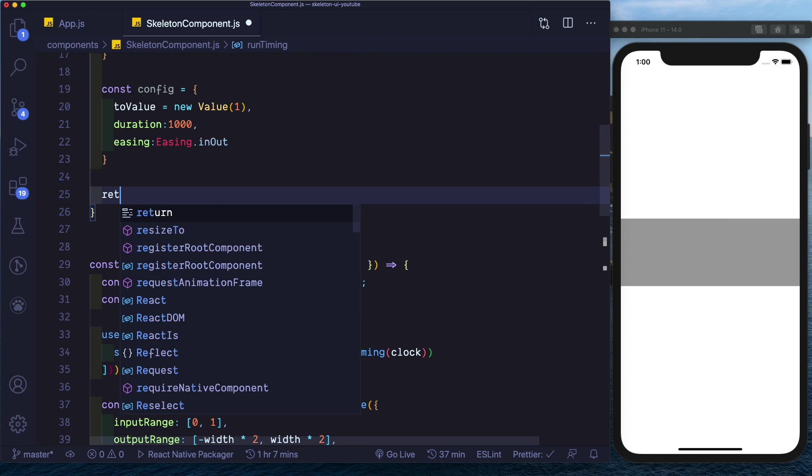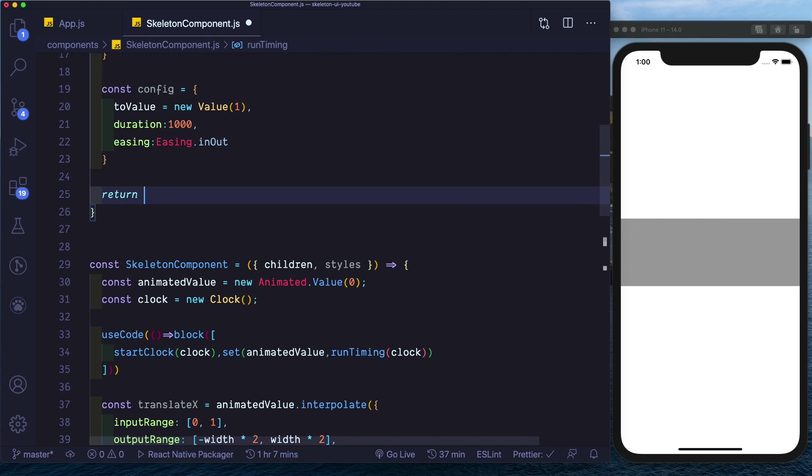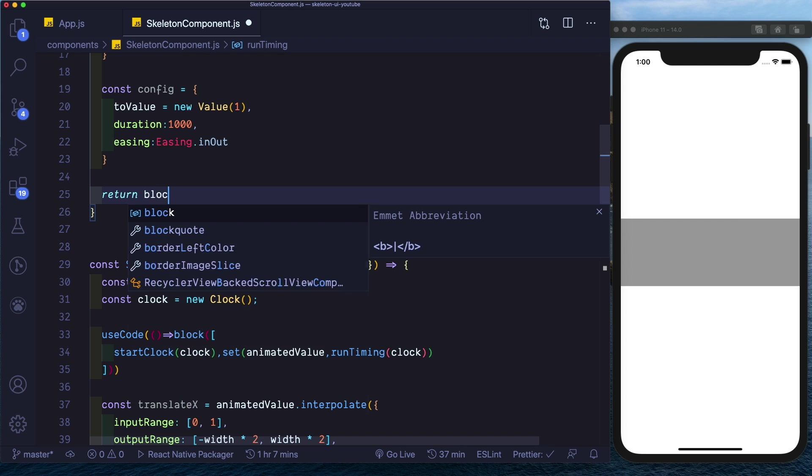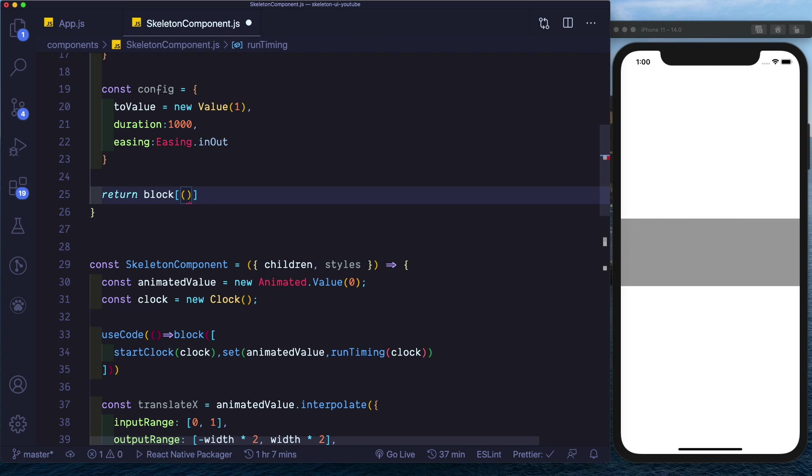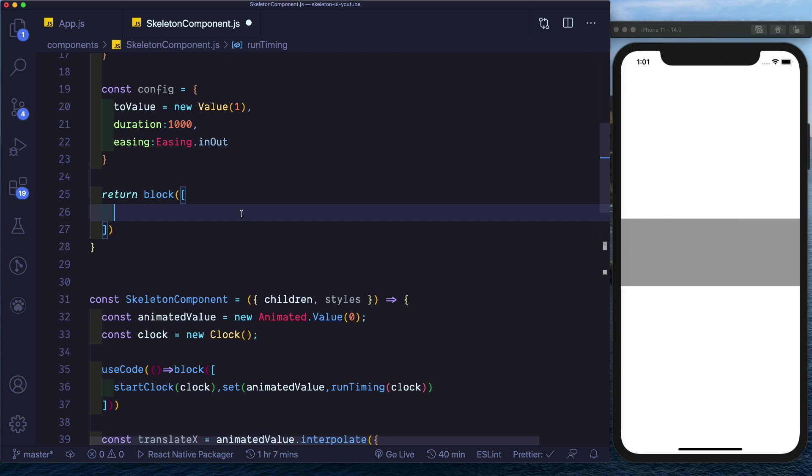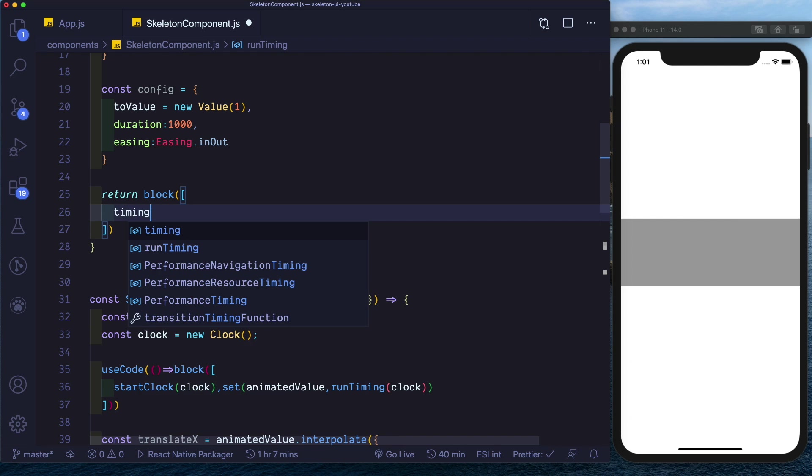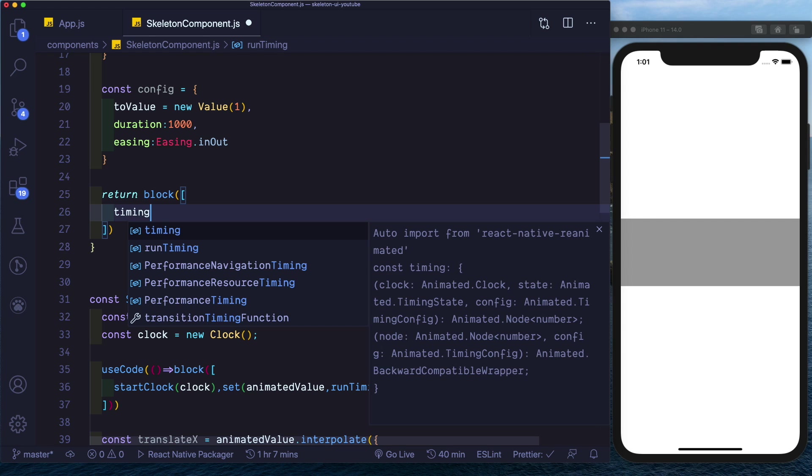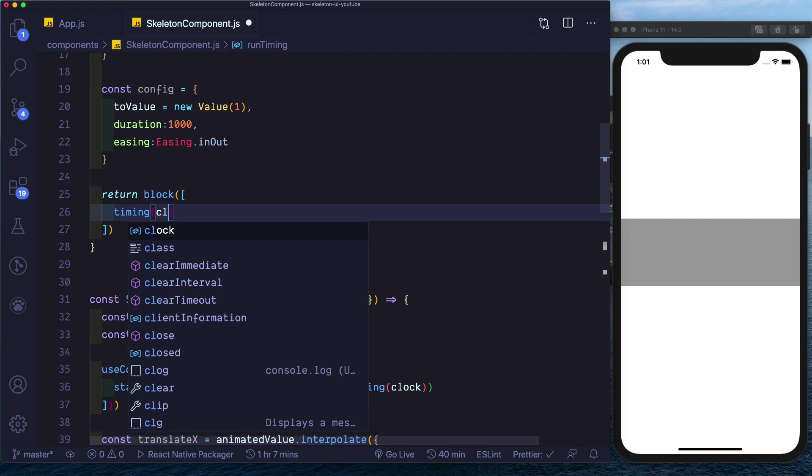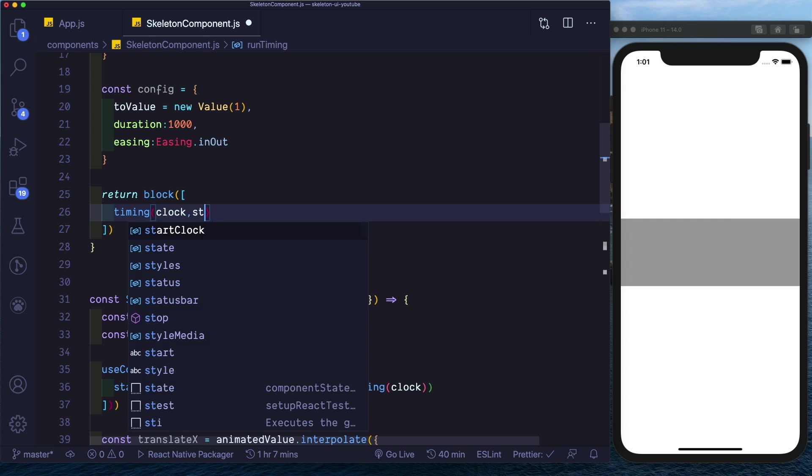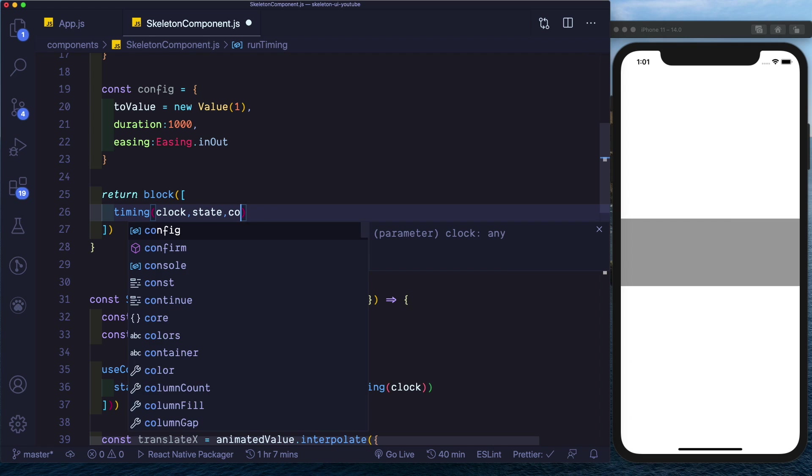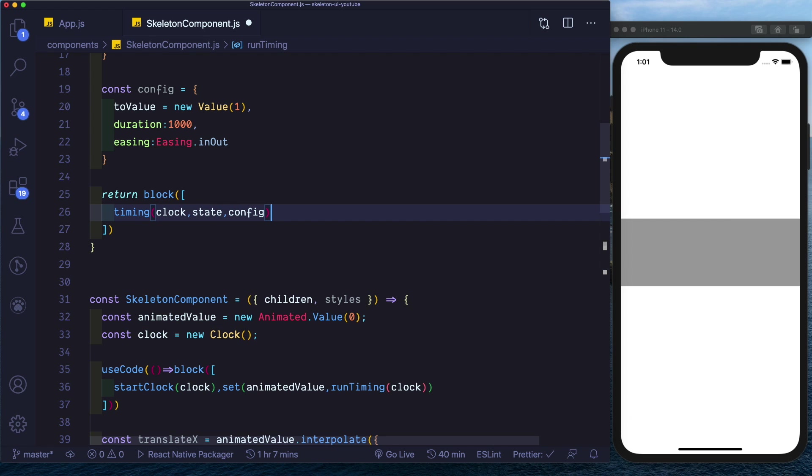Now we need to actually run the animation, so here we'll return a block. Inside this we already have the clock running because we started it before calling runTiming. So here we just pass in our clock, pass in our state, and pass in our config.